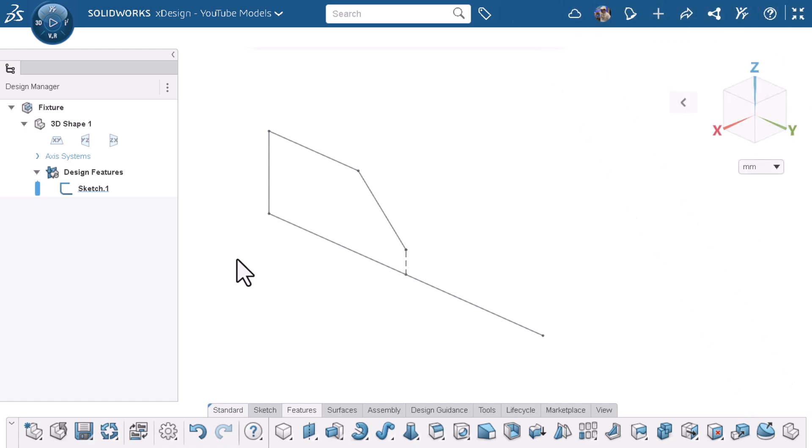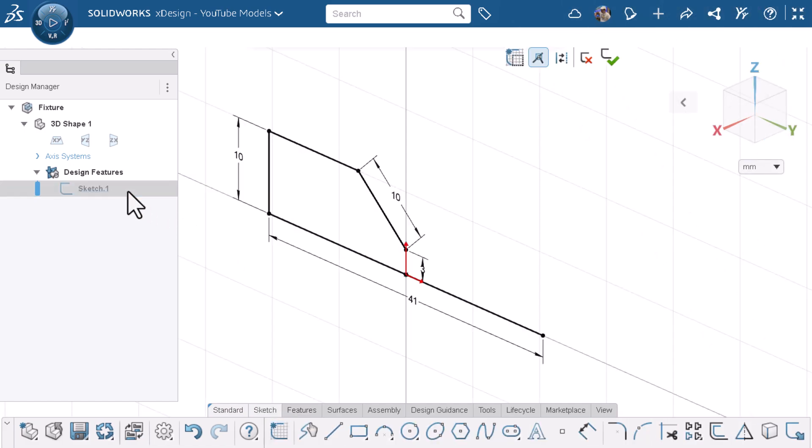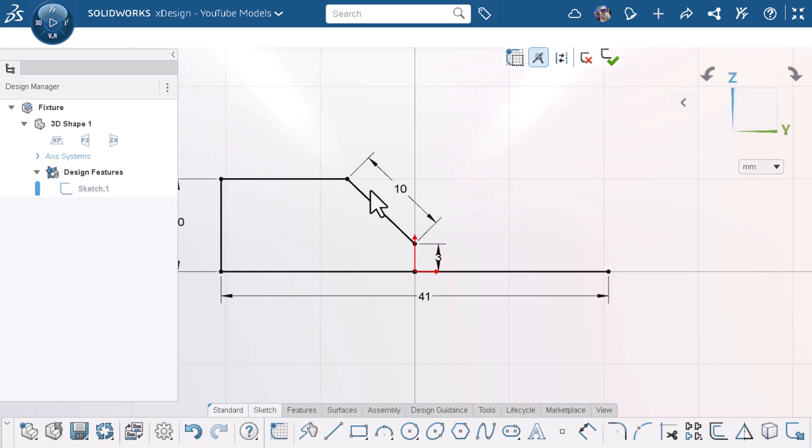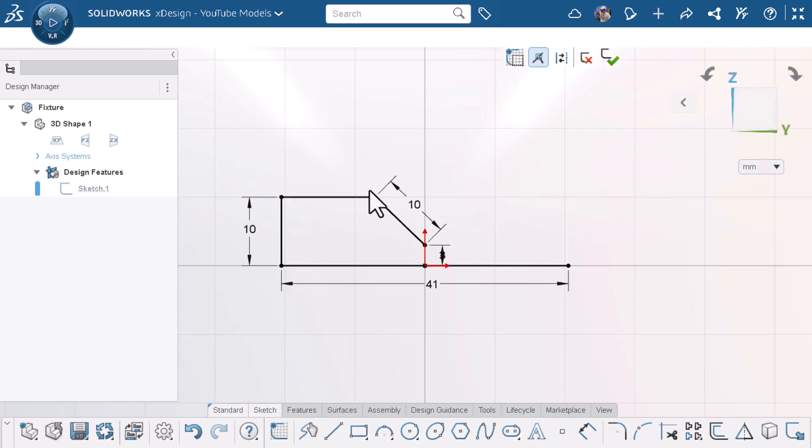Here, I am working on a model on SOLIDWORKS XDesign, but my mouse control is set to 3D experience. Because of this, my mouse controls are different from what I'm used to on SOLIDWORKS.